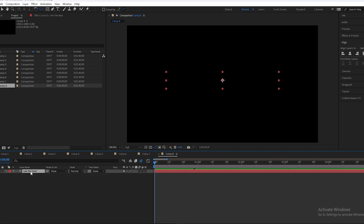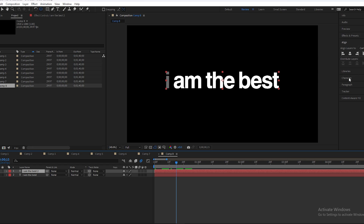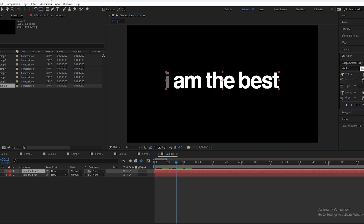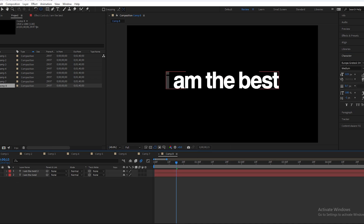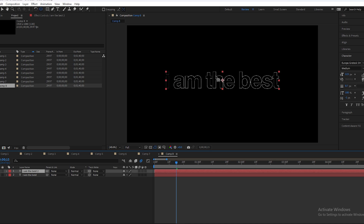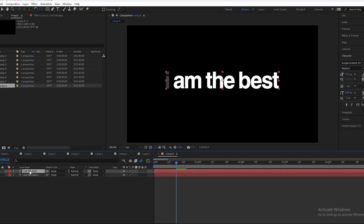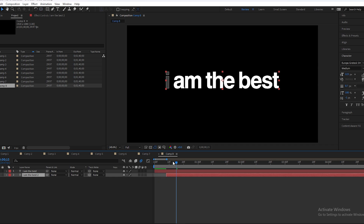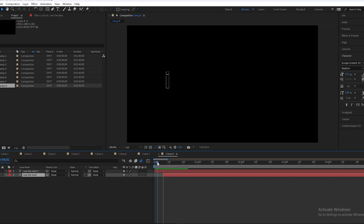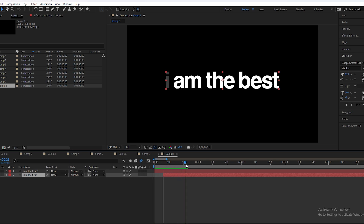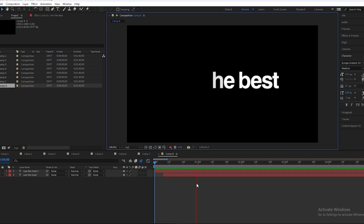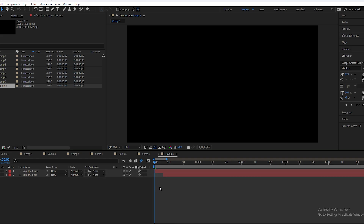Now we'll duplicate this text layer and open the Character panel. Remove the fill by clicking Swap Fill and Stroke — the fill has been removed. Close that layer; the fill layer is still there below. Open the stroke layer, place it above the fill text, and offset it slightly so the stroke text appears first, then the fill text animates in. Enable motion blur — this looks super clean.